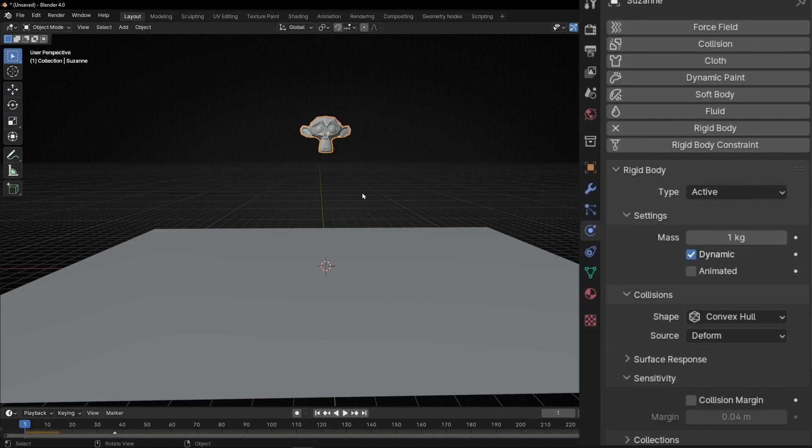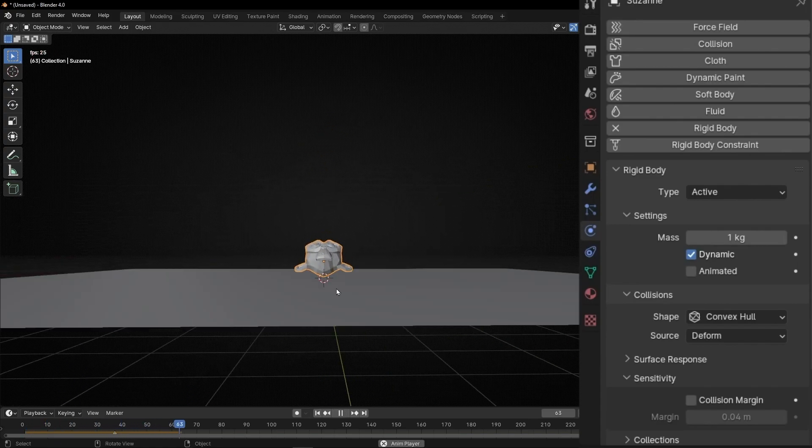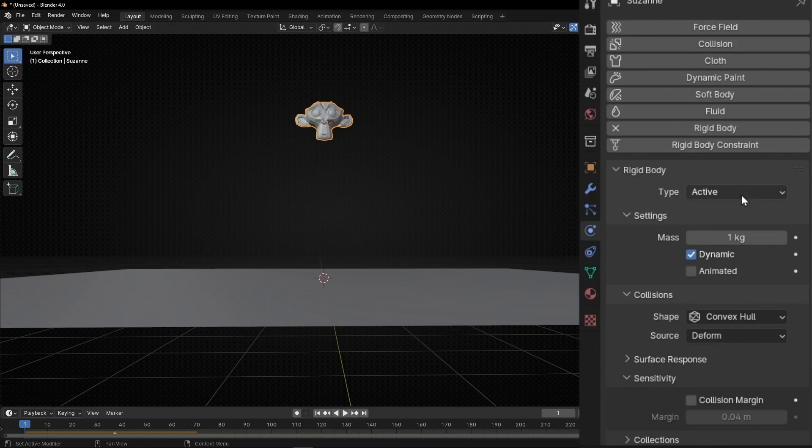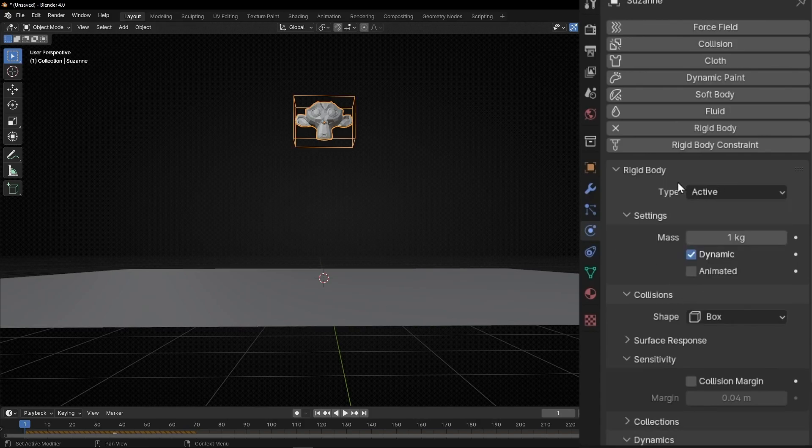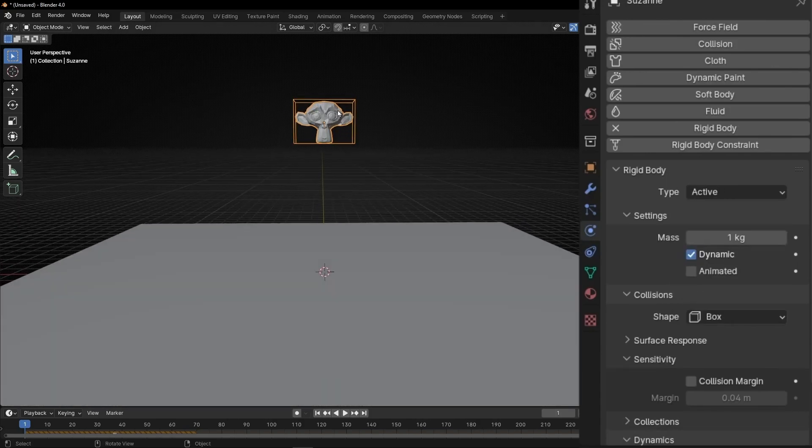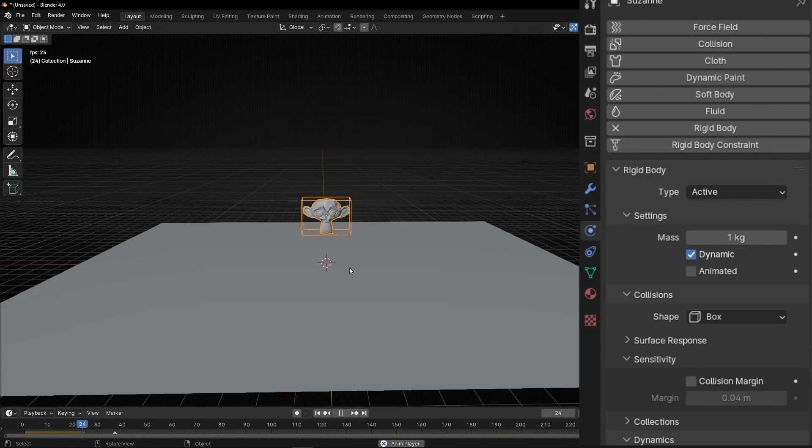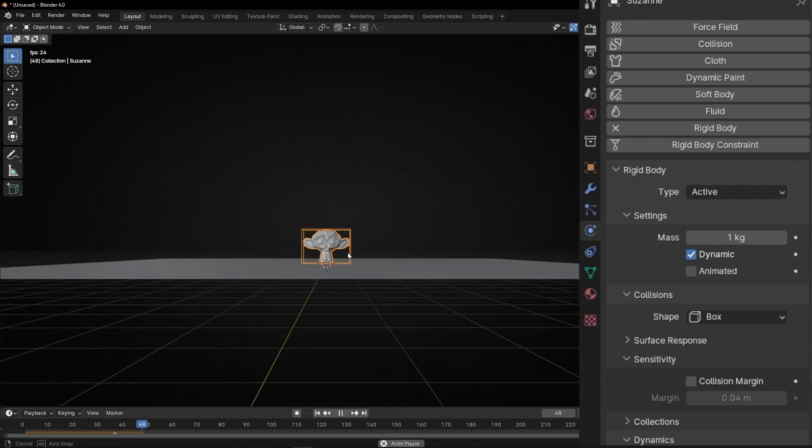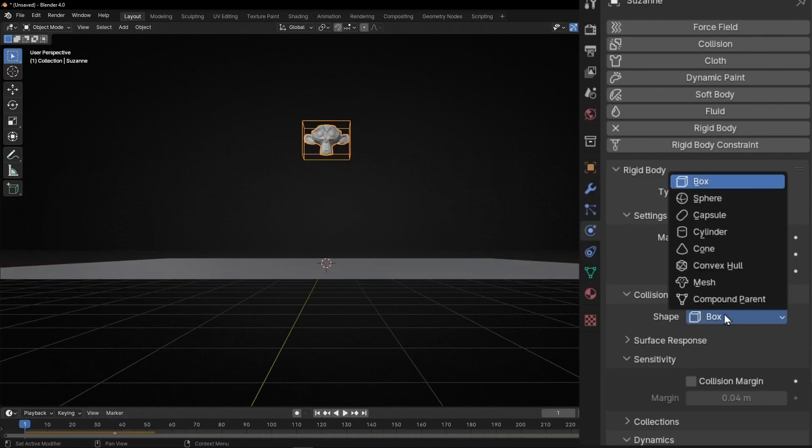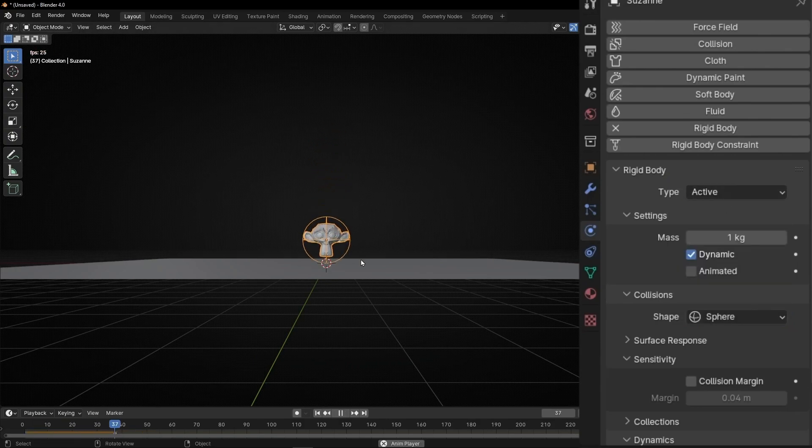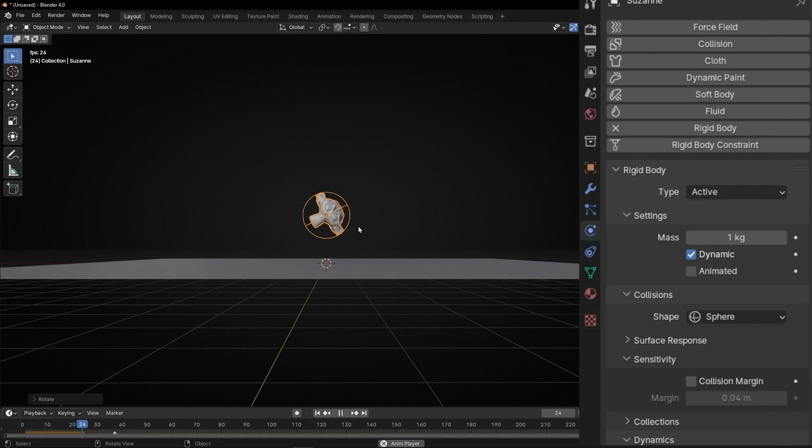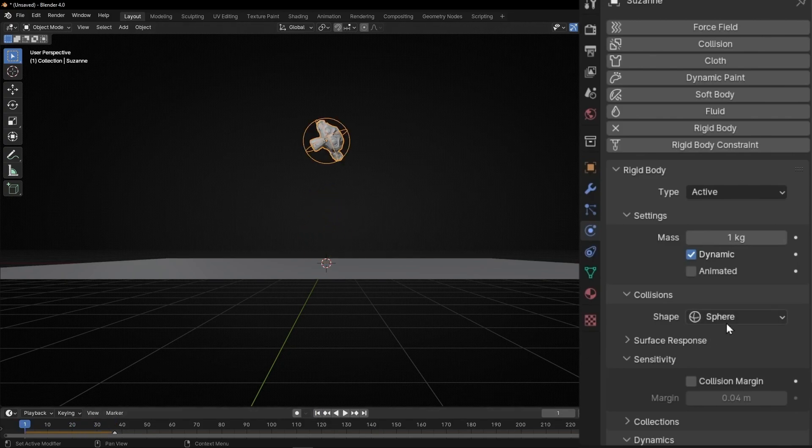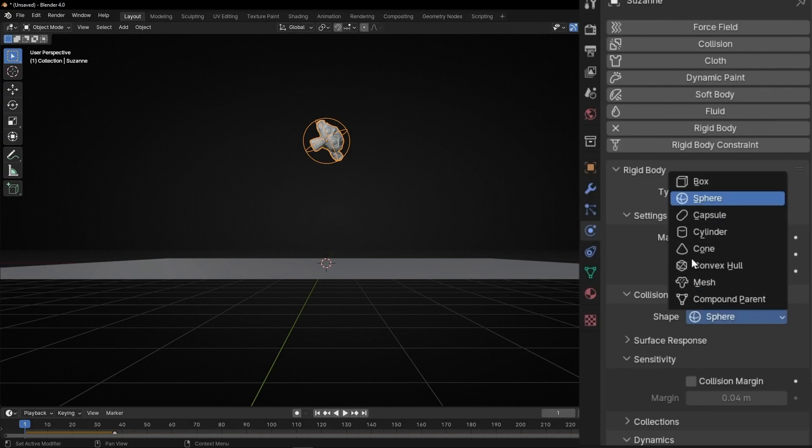For example, if I press spacebar, now we have this normal interaction. But what you can do is to select, for example, box. So, now the rigid body is like a box. Or you can select, for example, sphere. Or any of the other shapes. But basically, most of the time, you're going to use or this one or this one.